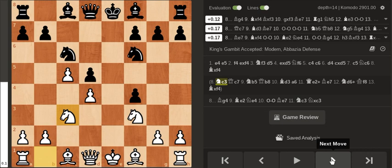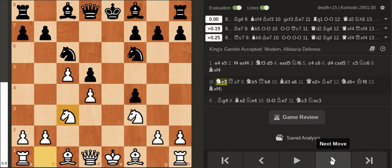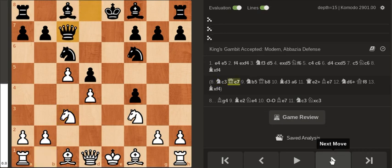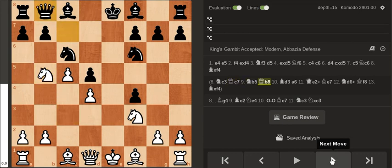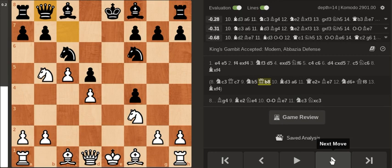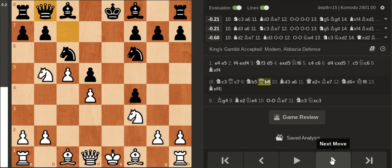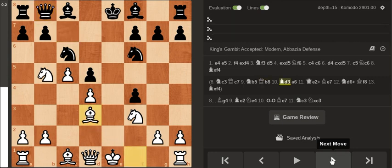So if black gets greedy and tries to keep the pawn on f4, you can go Knight b5 and the Queen has to go to b8 which is just really awkward. And it plays something like Bishop d3 a6.